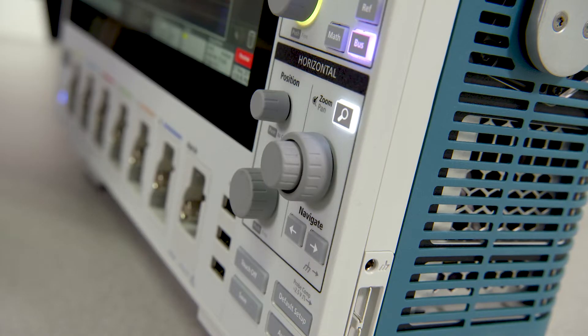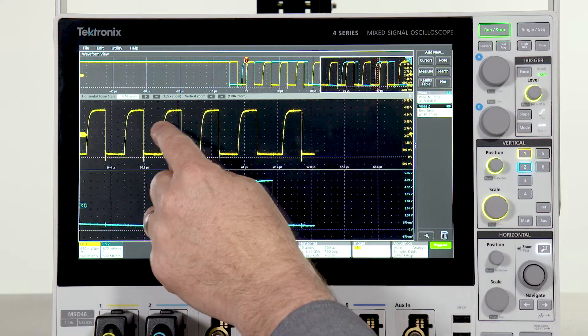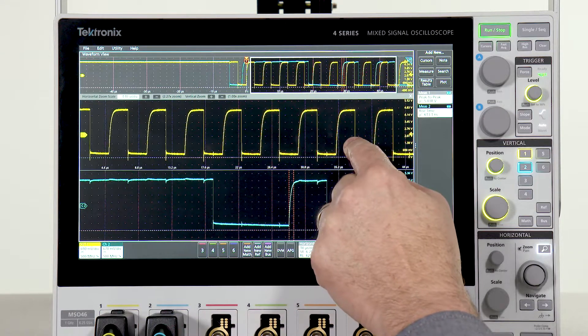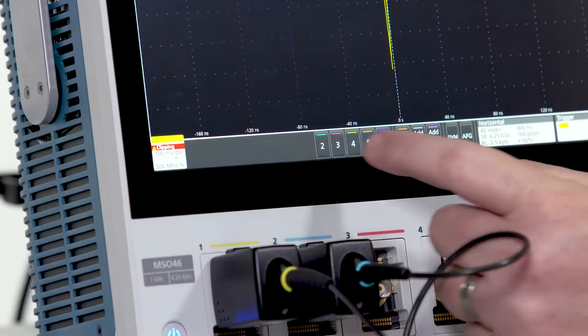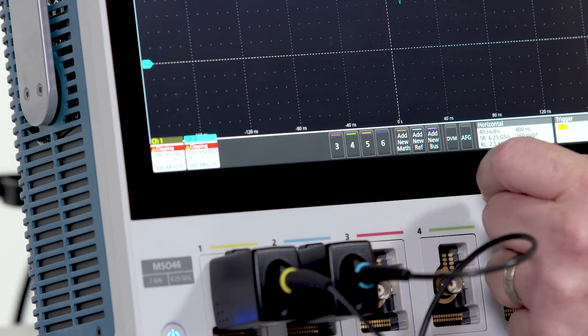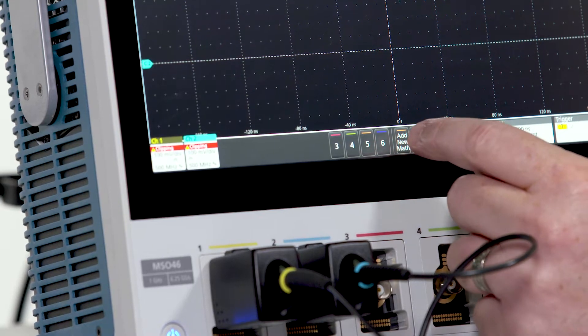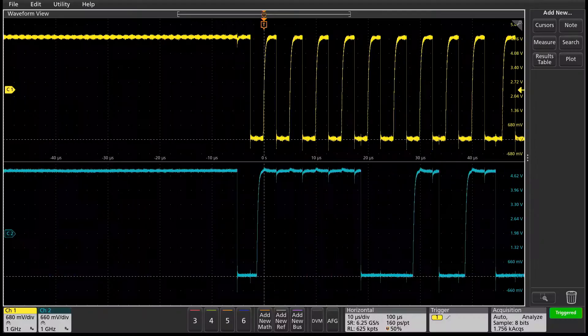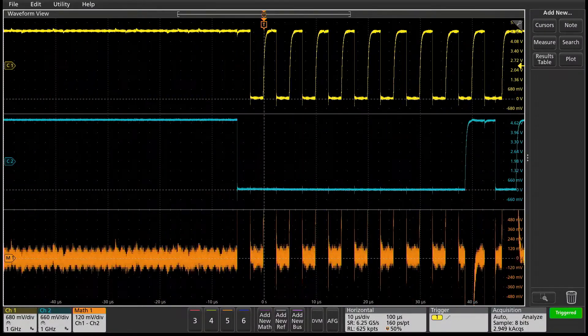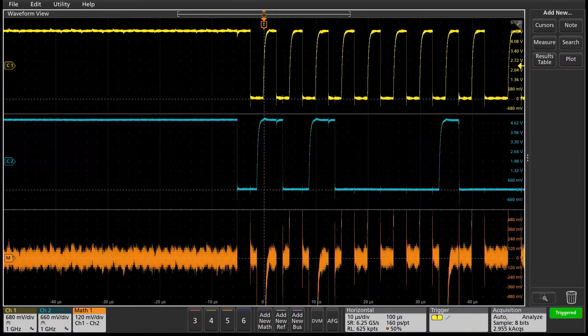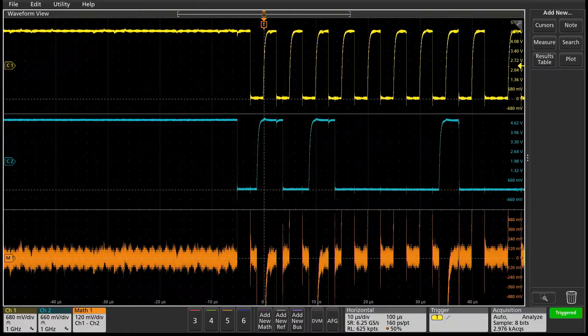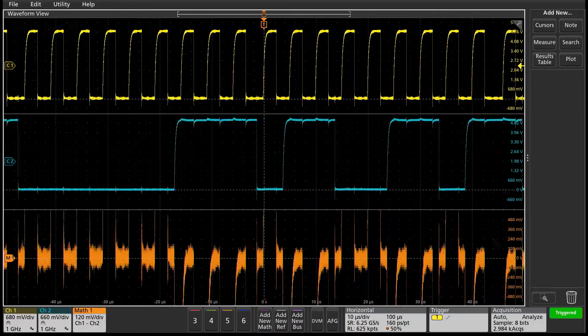Every knob, button, and touchscreen gesture has been thoughtfully designed. Turn on channels, create new math, bus or reference waveforms with a quick tap. Each waveform gets its own badge in the setting bar.